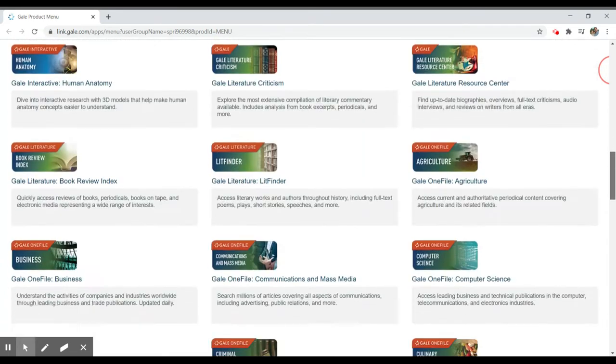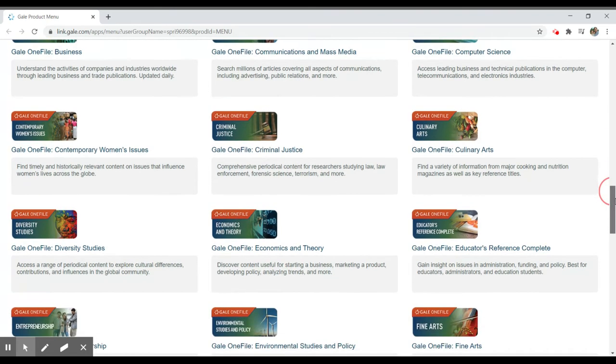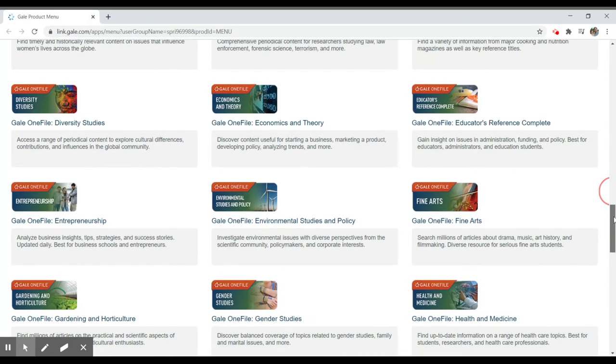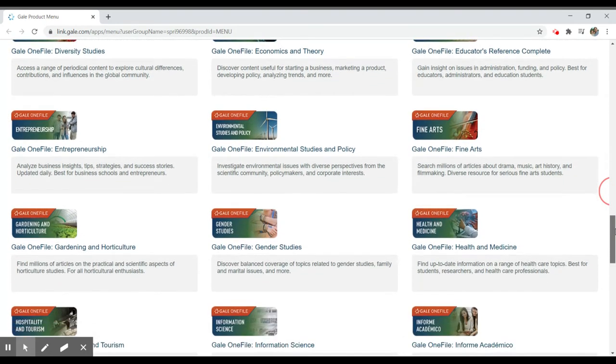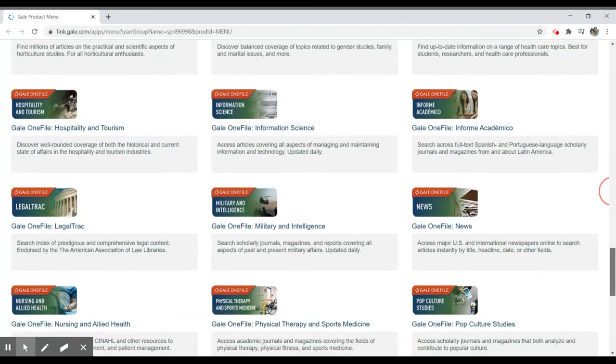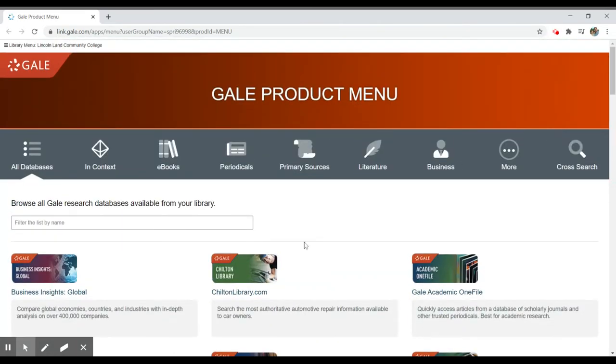If I scroll through, you'll see dozens of databases on various topics like communication, criminal justice, history, literature, the humanities, science, fine arts, health, medicine, etc. And what you can do is select an individual resource to search.